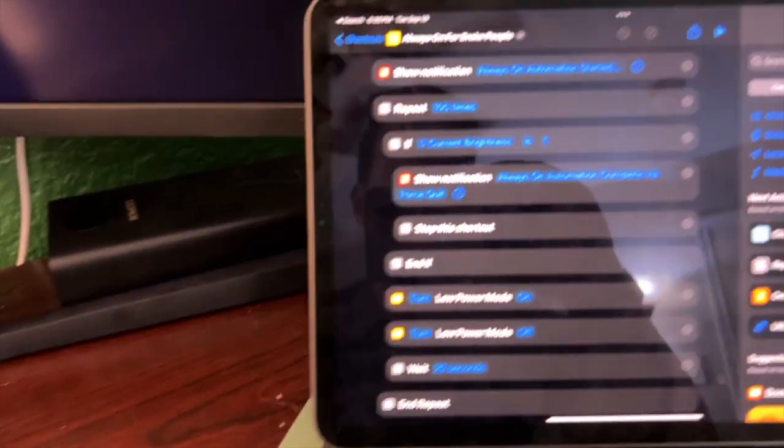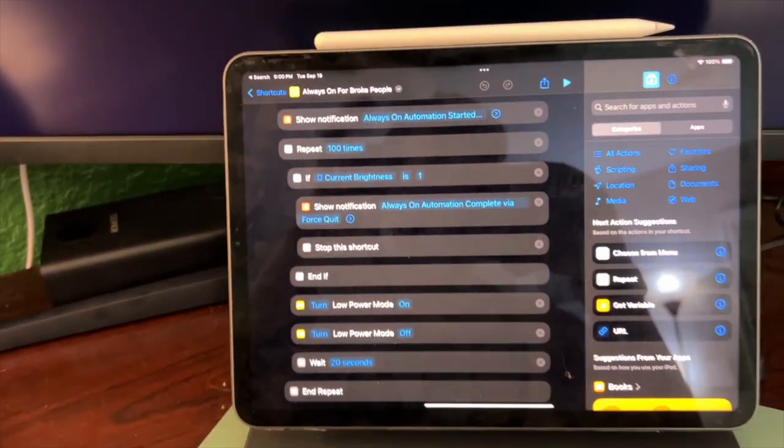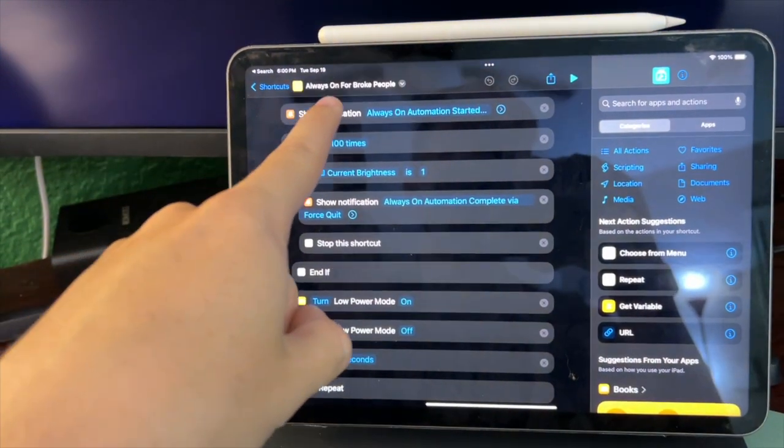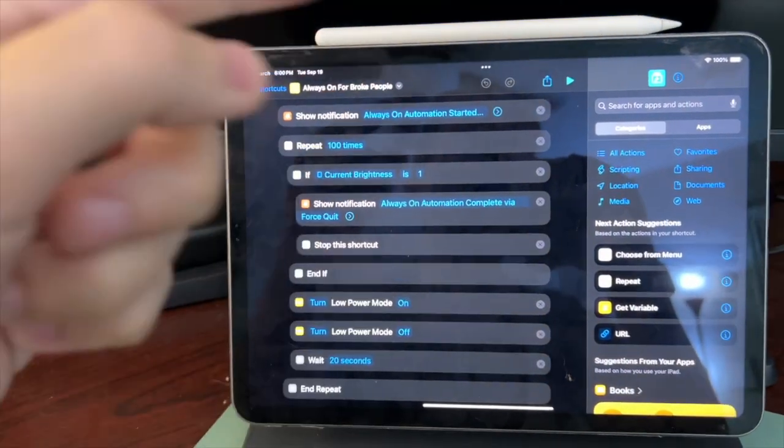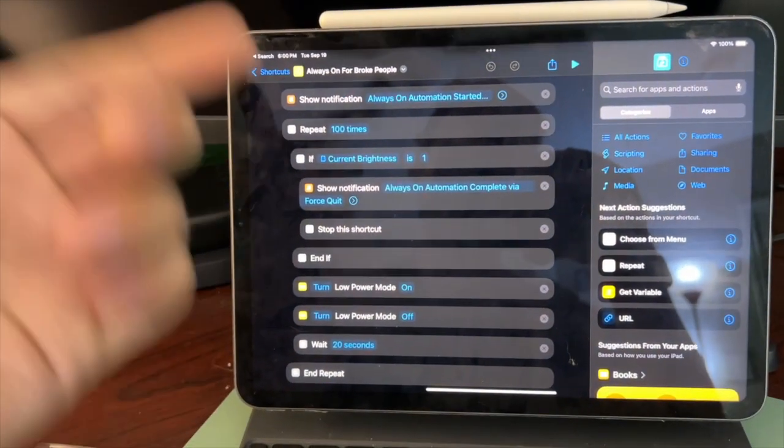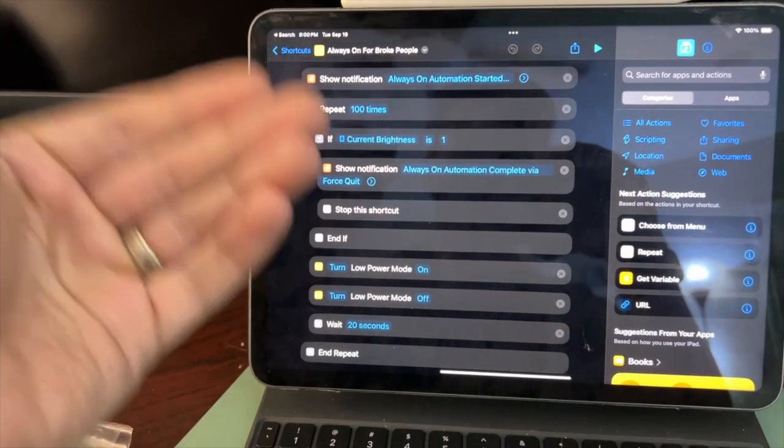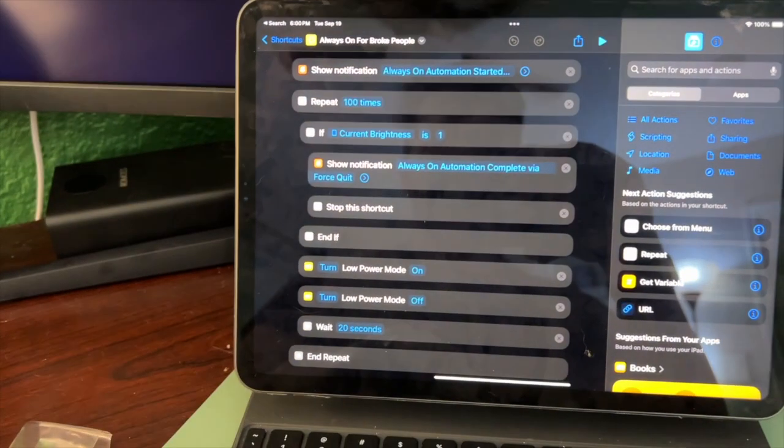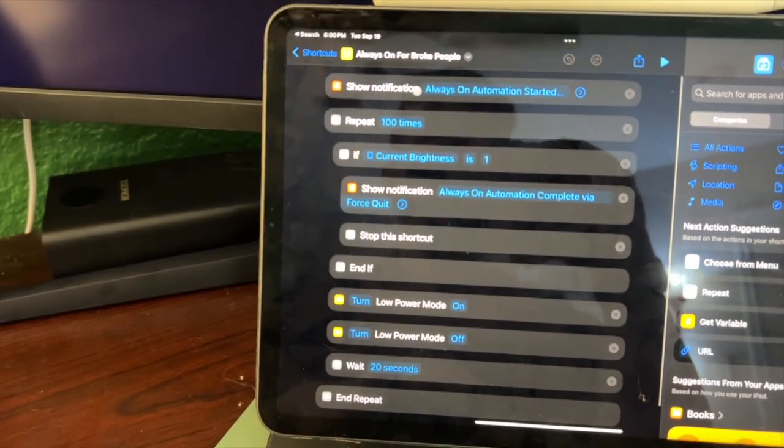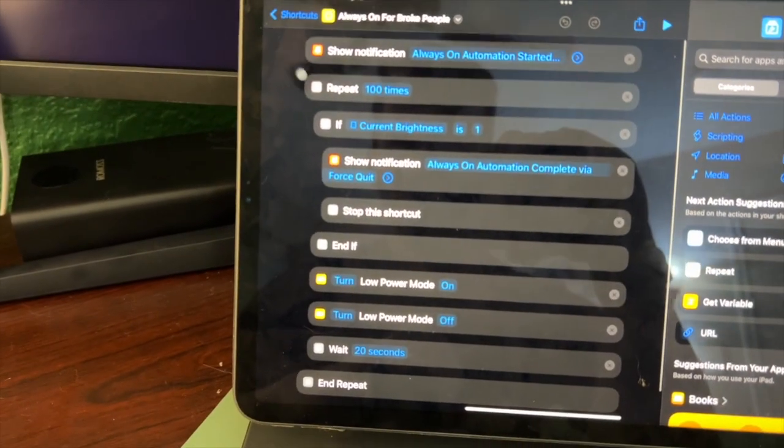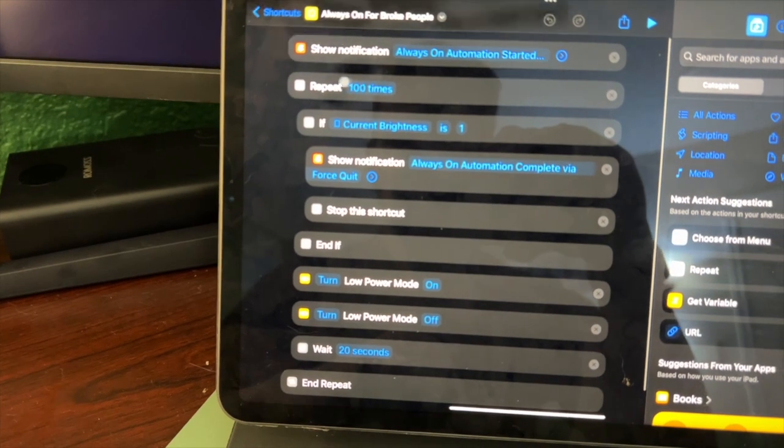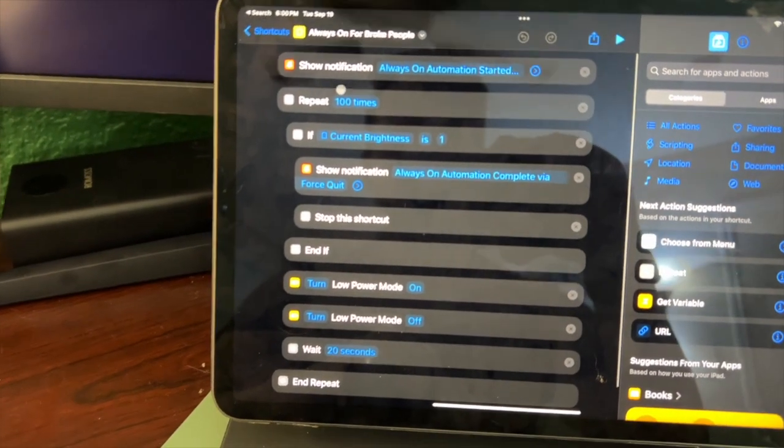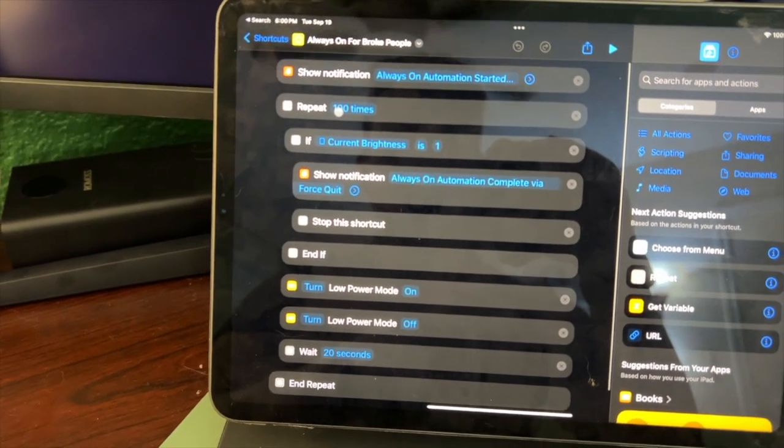So here is the code. This is a Siri shortcut on my iPad. It's called always on for broke people because you don't have an iPhone 14 or 15. I have an iPhone 13, so I need this too. So it will show a notification and then it repeats 100 times or however many times you want.